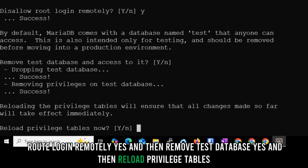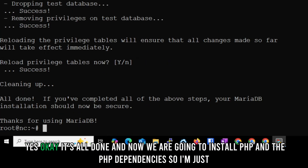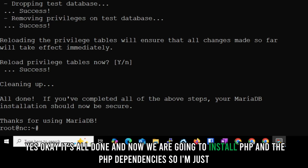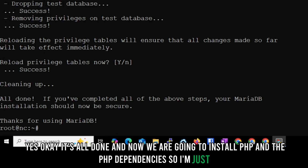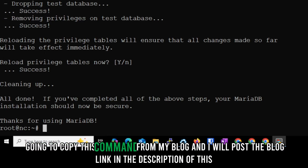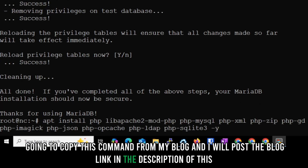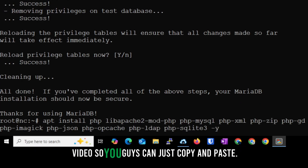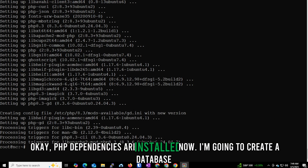Now we are going to install PHP and the PHP dependencies. I'll copy this command from my blog — I'll post the blog link in the description so you can copy and paste. PHP dependencies are now installed.